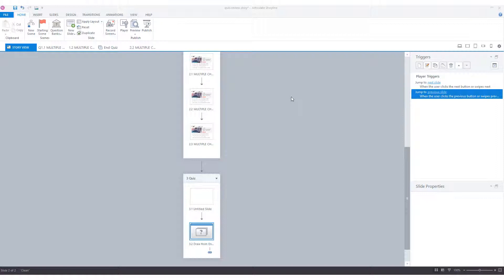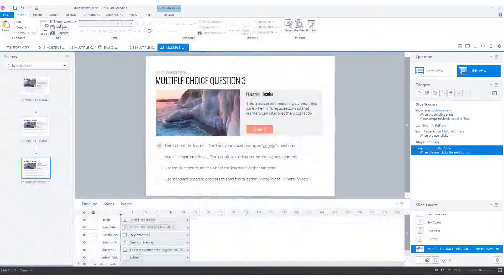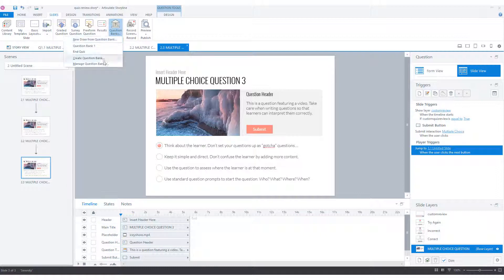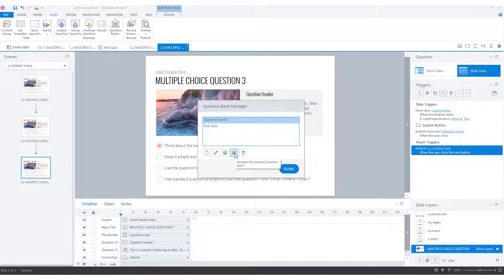If I want to manage existing question banks in my project, I can click on the question banks option on my home tab in the story view. Or if I go to my slide view, I can click on slides and choose question banks, and here I can choose manage question banks. Here I have the option to create a new question bank, modify existing question banks, copy selected question banks to a new question bank, rename the selected question bank, or remove a question bank that's no longer needed in this project.